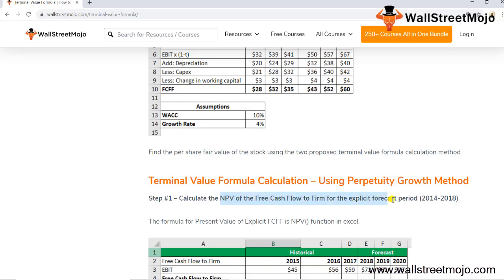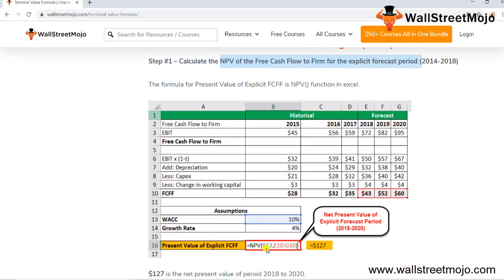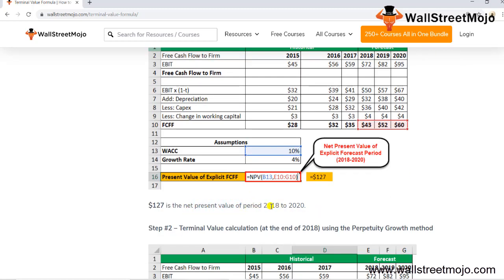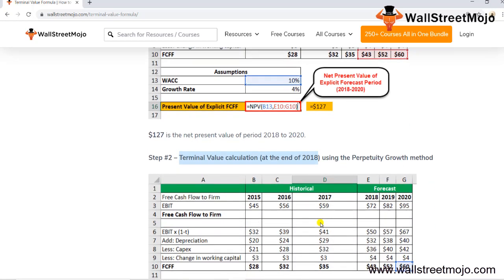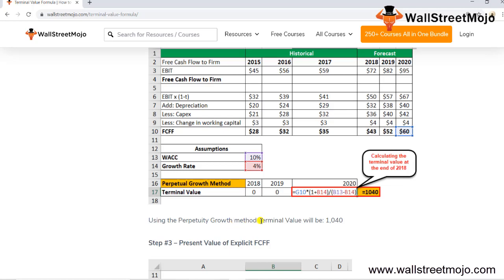Using the perpetuity growth method, Step 1 is to calculate the NPV of the free cash flows over the explicit forecast period. Using the WACC as the discount rate and cash flows for 2018 to 2020, we get an NPV of 127. Step 2 is to calculate the terminal value at end of 2020 using the last cash flow × (1 + G) / (WACC − G).